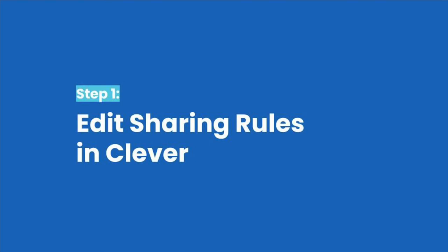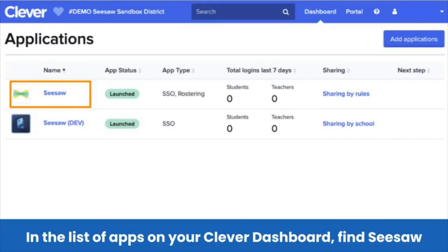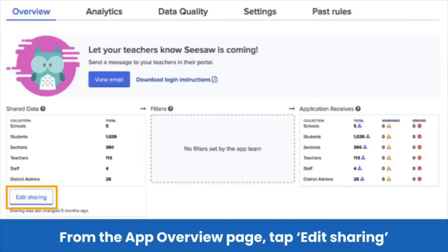Here's how you edit sharing rules. To get started, sign in to your Clever district admin account. Then, find and tap on Seesaw in the list of apps on your Clever dashboard. This will take you to the app overview page. From the app overview page, tap the Edit Sharing button on the bottom left of your screen.